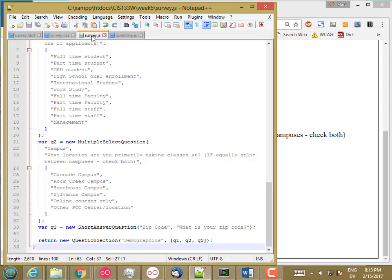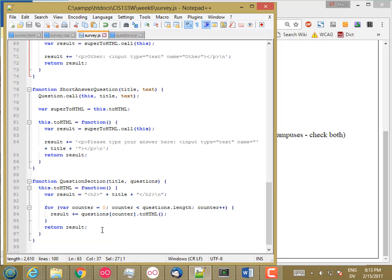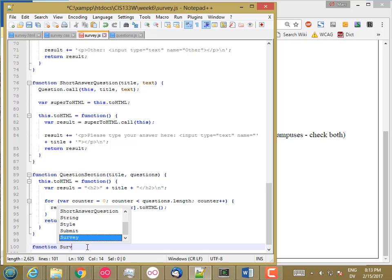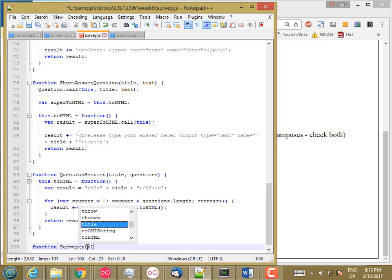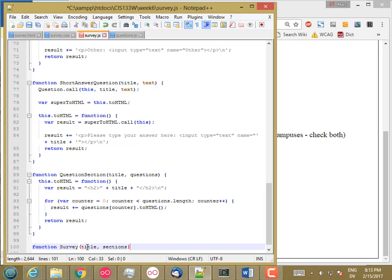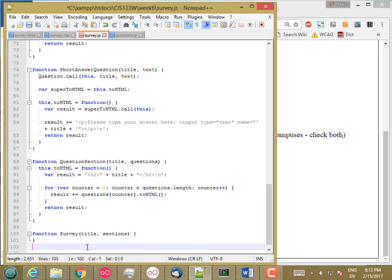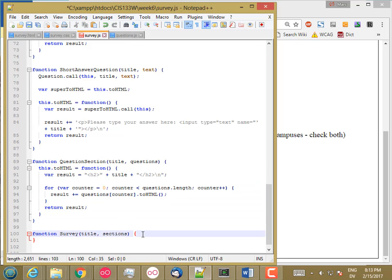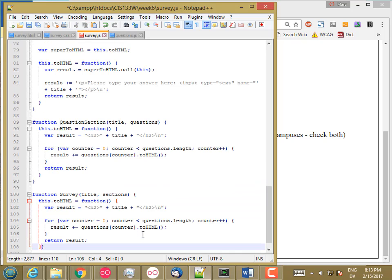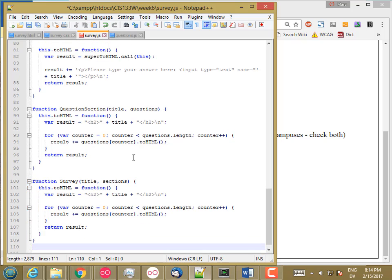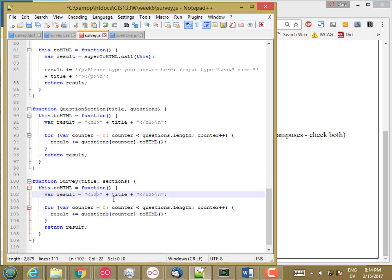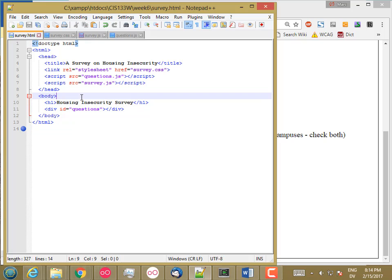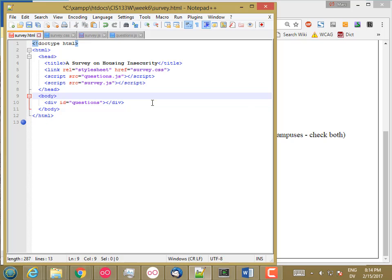So let's start here and create a survey class which will have a title and an array of sections. And basically the code is going to look pretty much like this. So I'll start with that. And this is going to be an H1. So that's what I'm going to have instead of this.